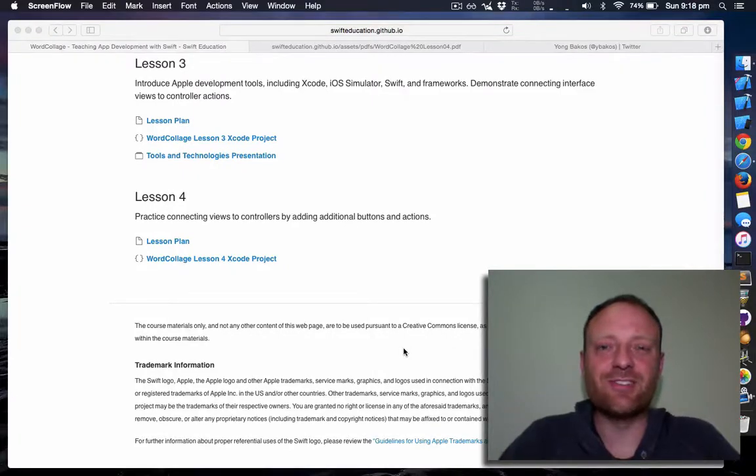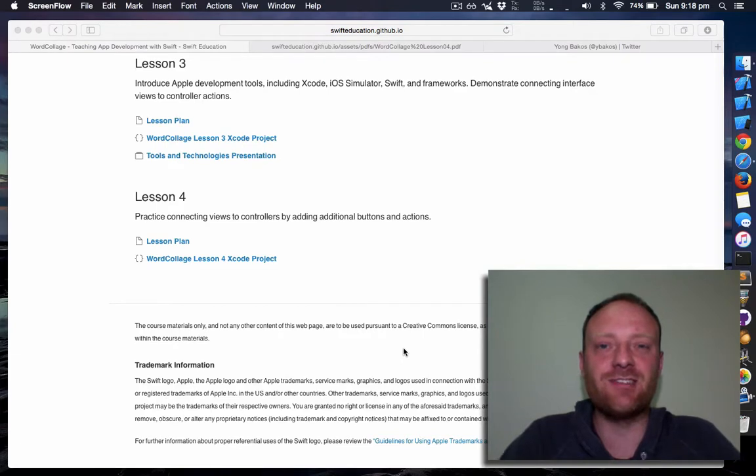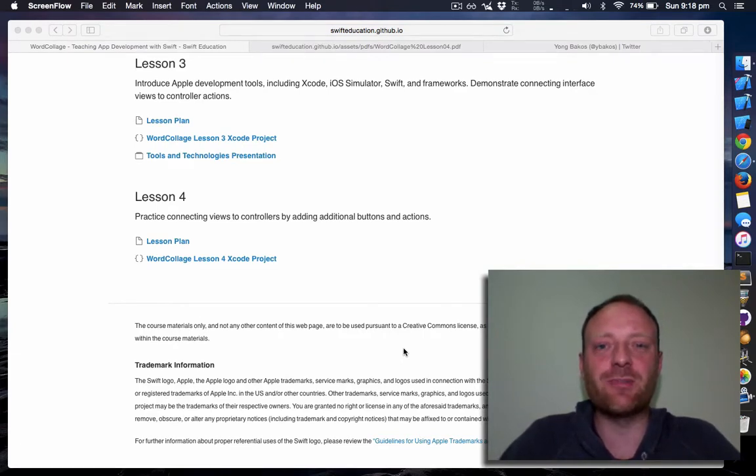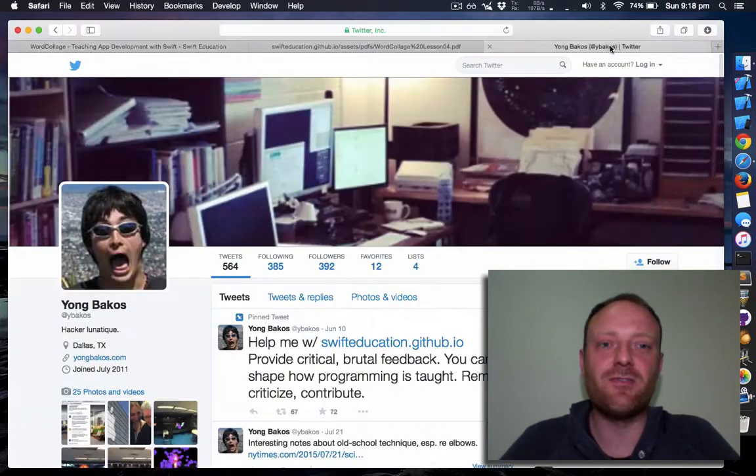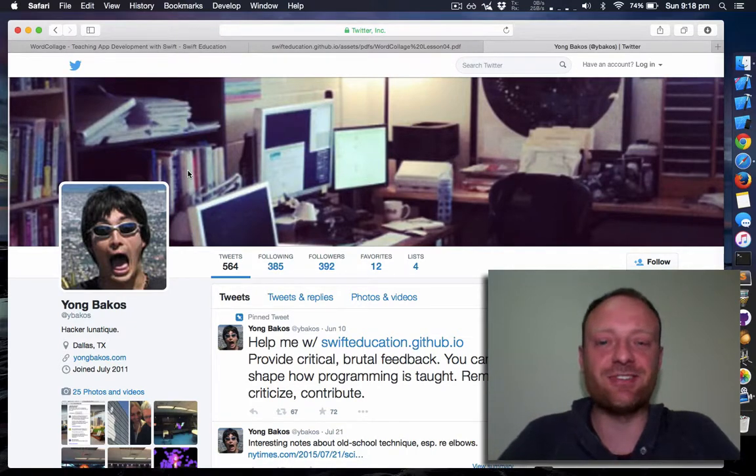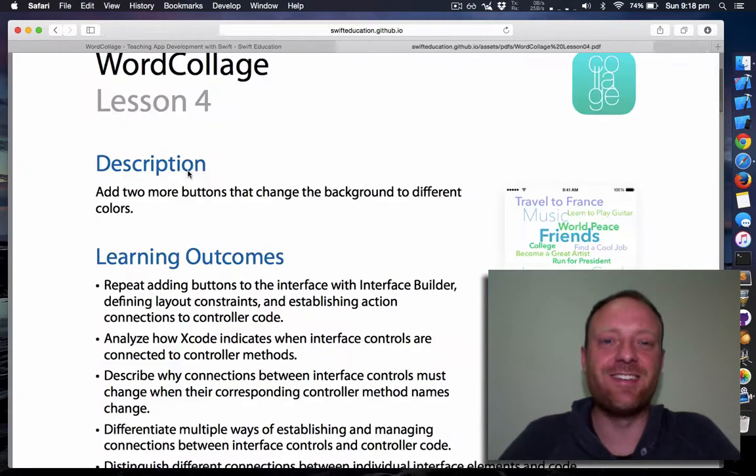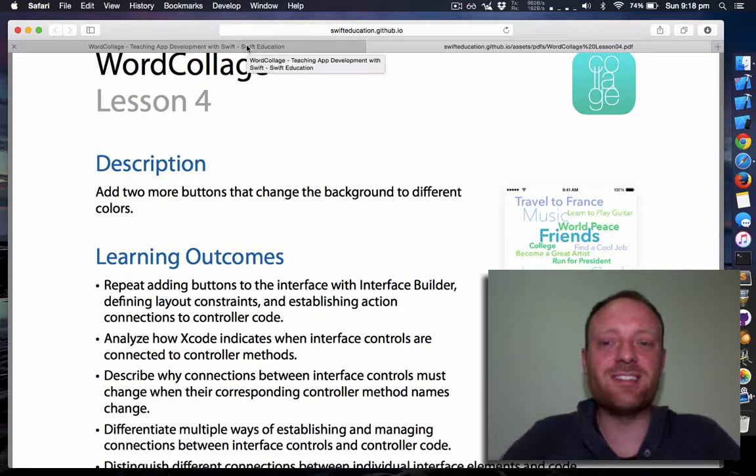Hi everyone, this is Chris Holbert and this is the fourth lesson in the Swift Education series of screencasts. Swift Education is a curriculum made by Yong Bikos, a professor from Dallas. As you can see, he's a very serious guy. In this lesson,